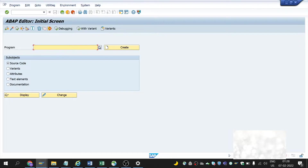But structures created in reports are used in that report only, so they are called local structures. Basically, there are three types of structures: flat structure, nested structure, and deep structure.